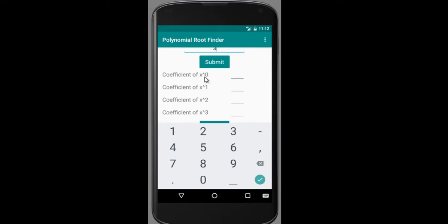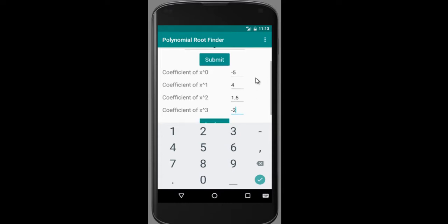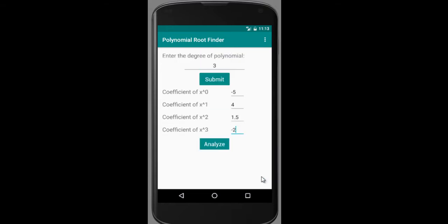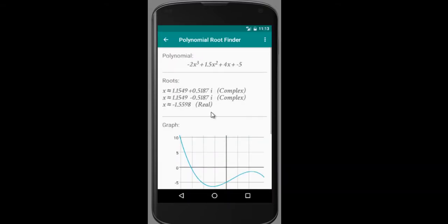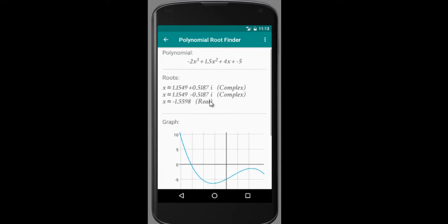So the coefficient of x to the power of 0 — that is the constant term — let's say minus 5. Then the coefficient of x, let's say 4. The coefficient of x squared, let's say 1.5. The coefficient of x cubed, minus 2. Go ahead and click on Analyze, and it will show you the polynomial as well as the complex and real roots.